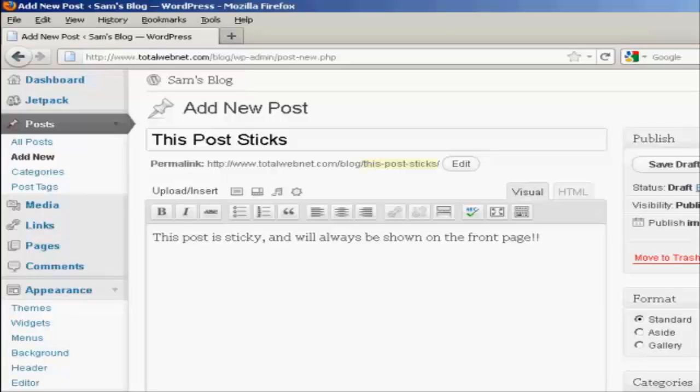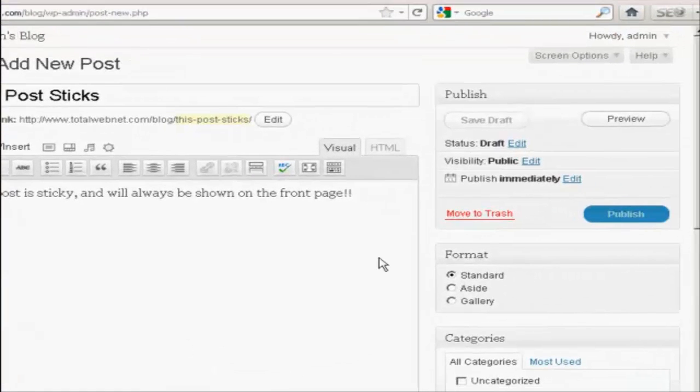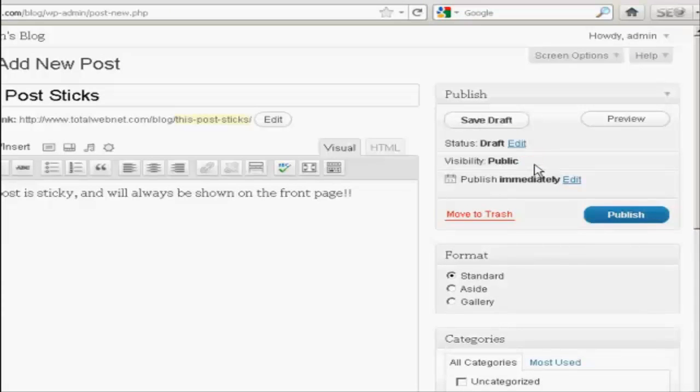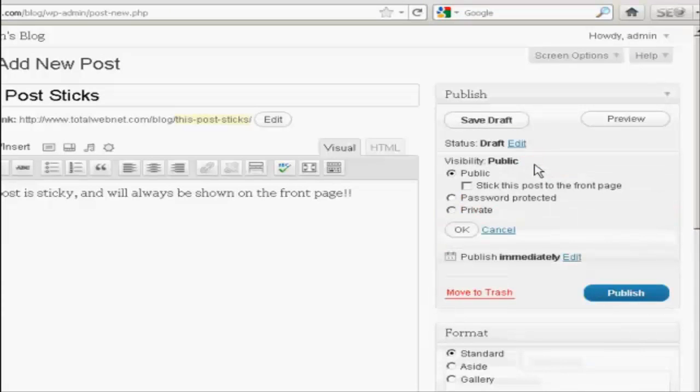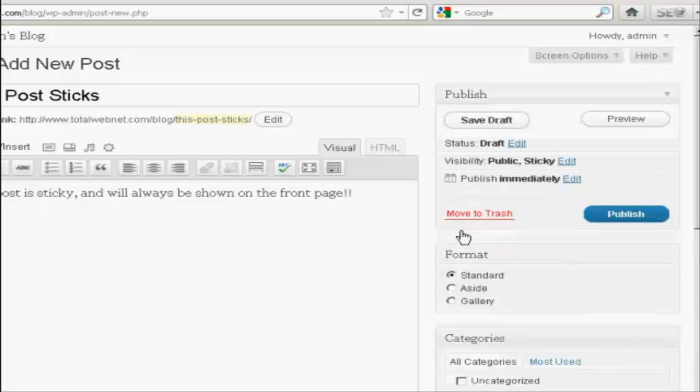To create a sticky post, it's very simple. You just create an ordinary post just like you would for any type of post. And then over here where it says Visibility, click on the link that says Edit. And then under the Public Radio button you'll see a little checkbox here that says Stick this post to the front page. So make sure that's checked, and then click on OK.